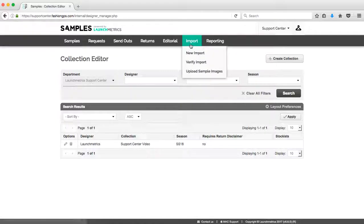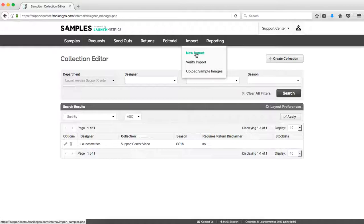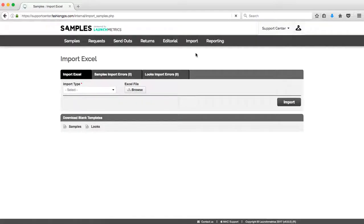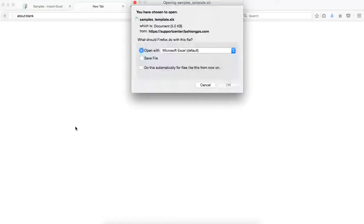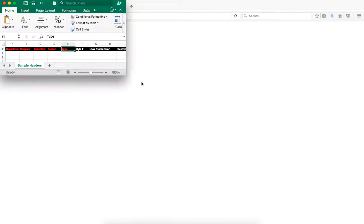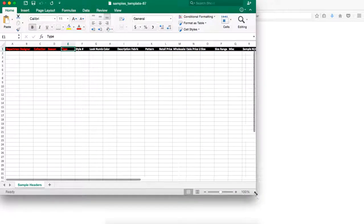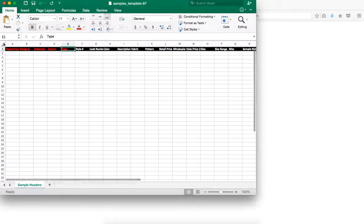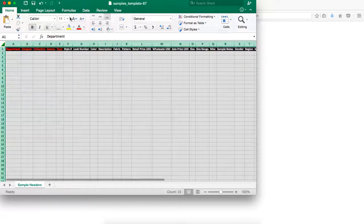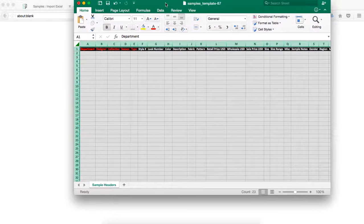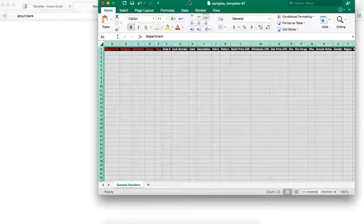The next step will be going to the import tab and clicking on new import. I'll then go ahead and download my blank samples Excel template simply by clicking on the word samples and opening up this Excel. Everything on the Excel that you see in red means that it is required, so I need to fill that out.